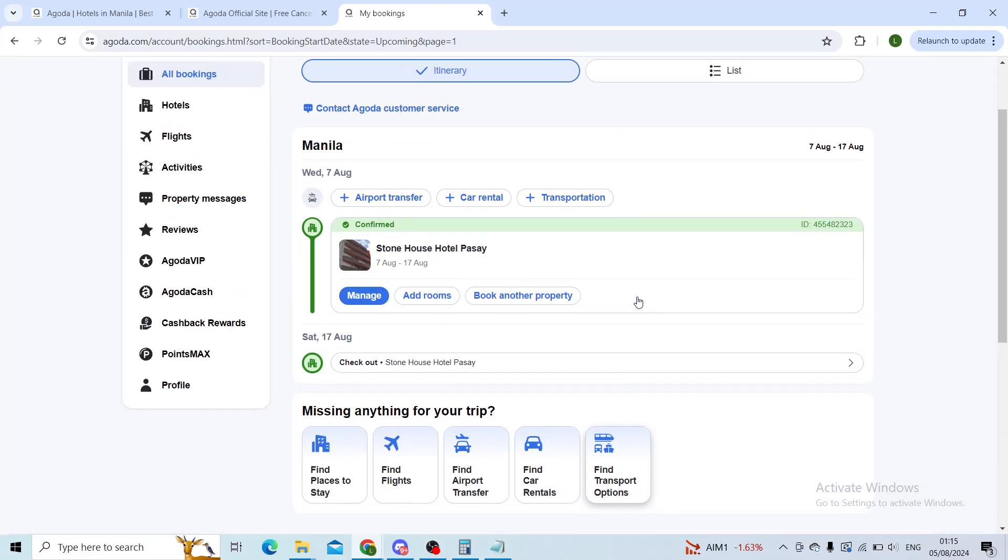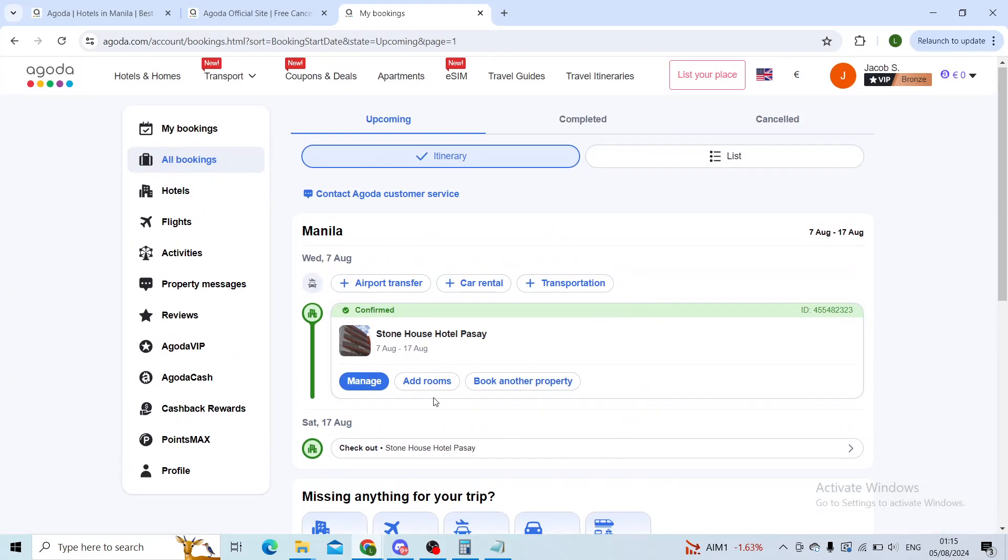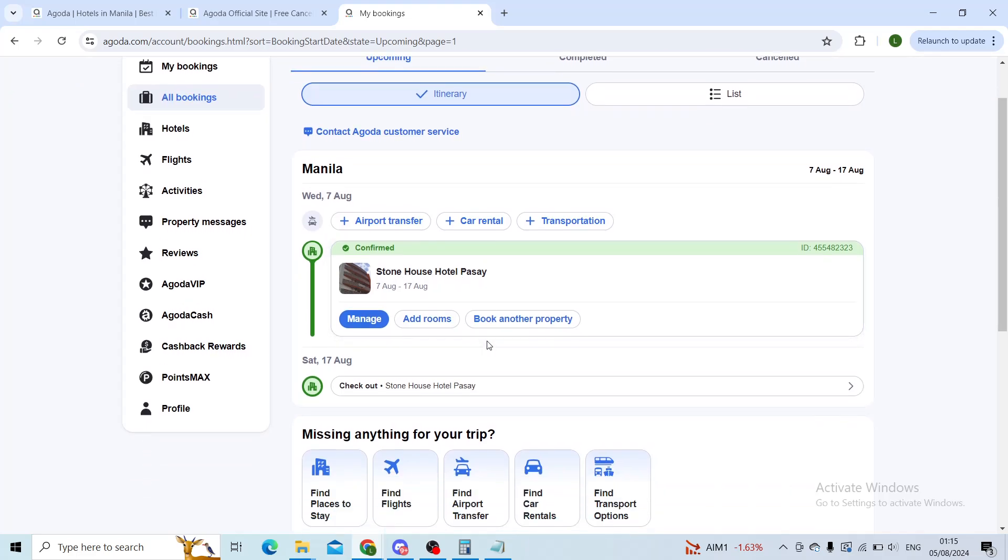Here in the bookings page you'll see all of your previous bookings or active bookings listed. Now here I have one booking, it's the Stonehouse Hotel. When you have your booking right here you'll click on manage.